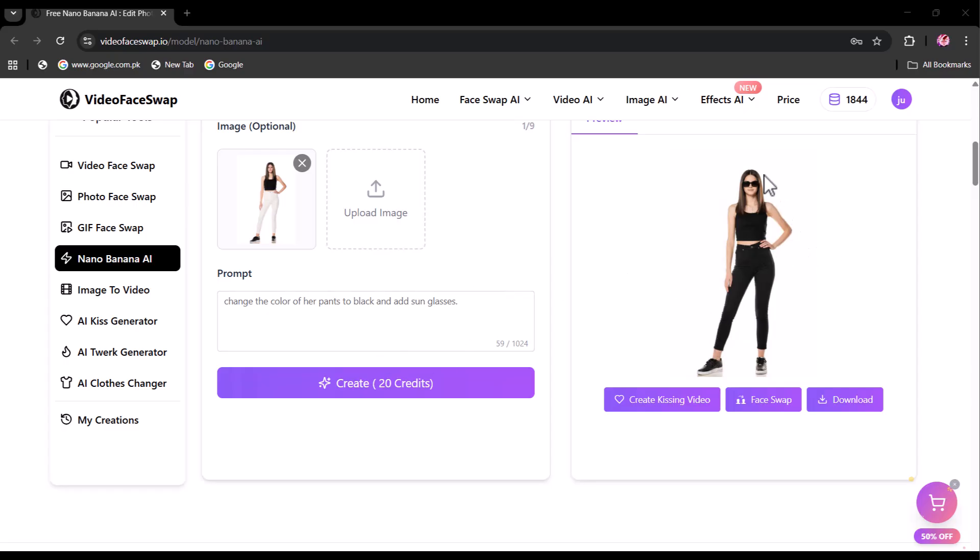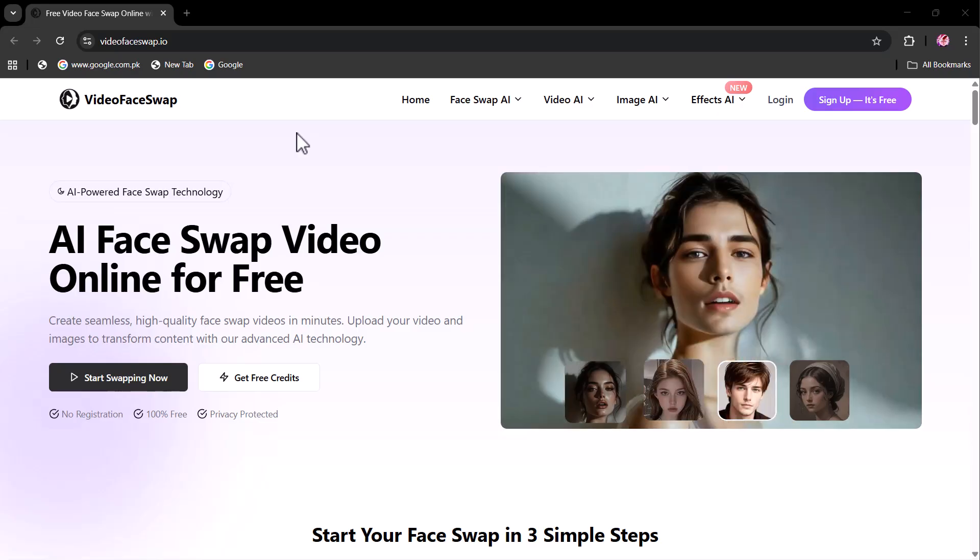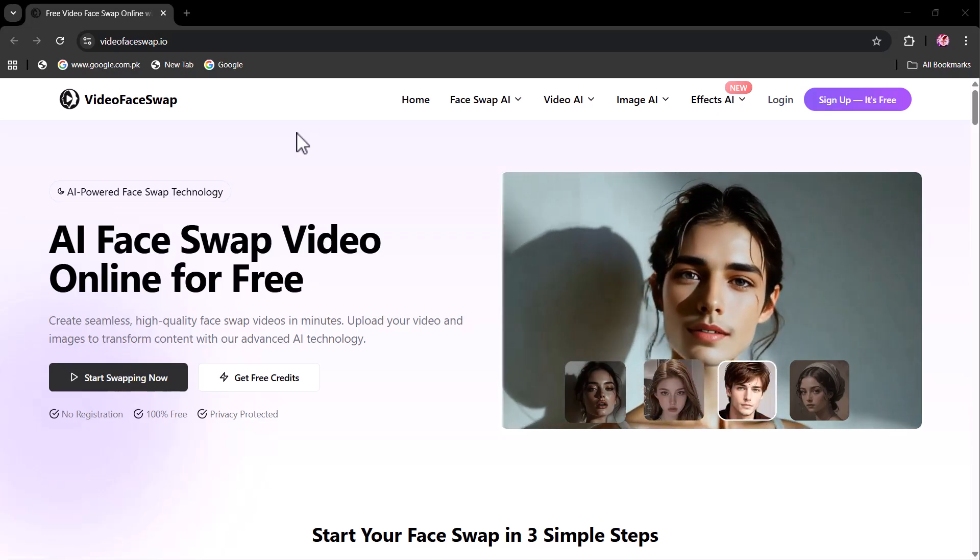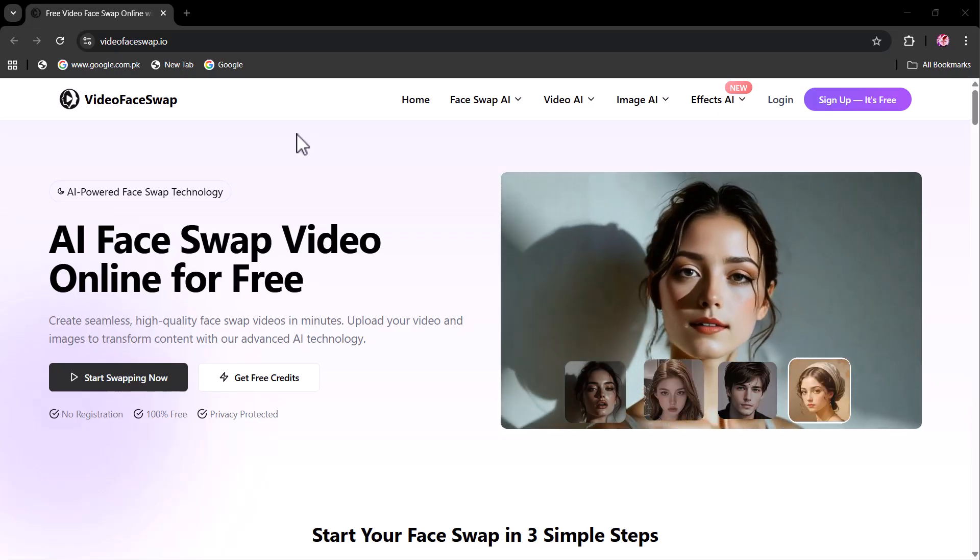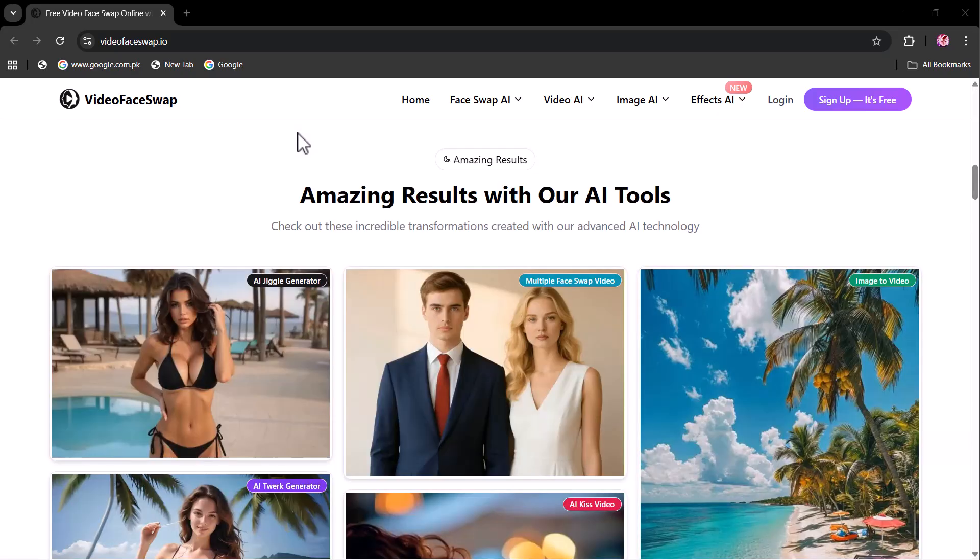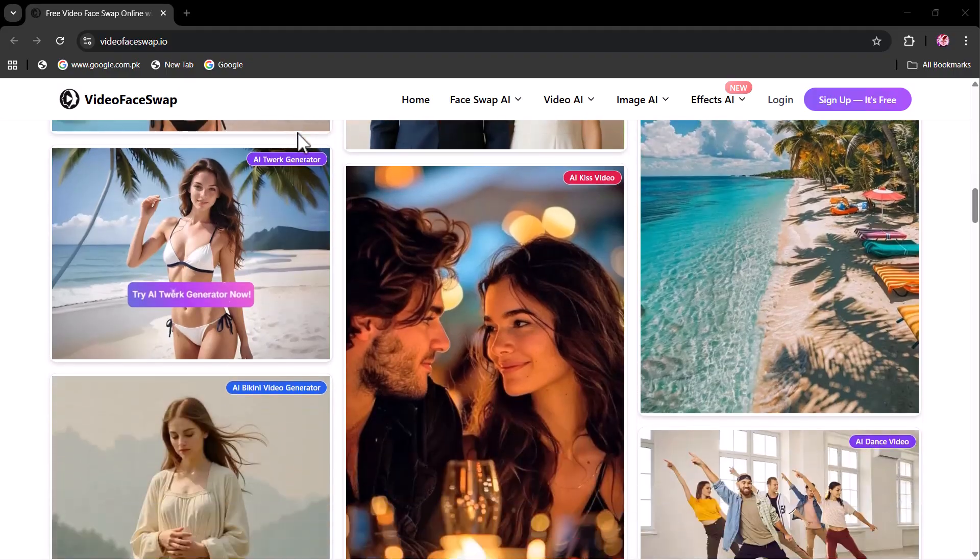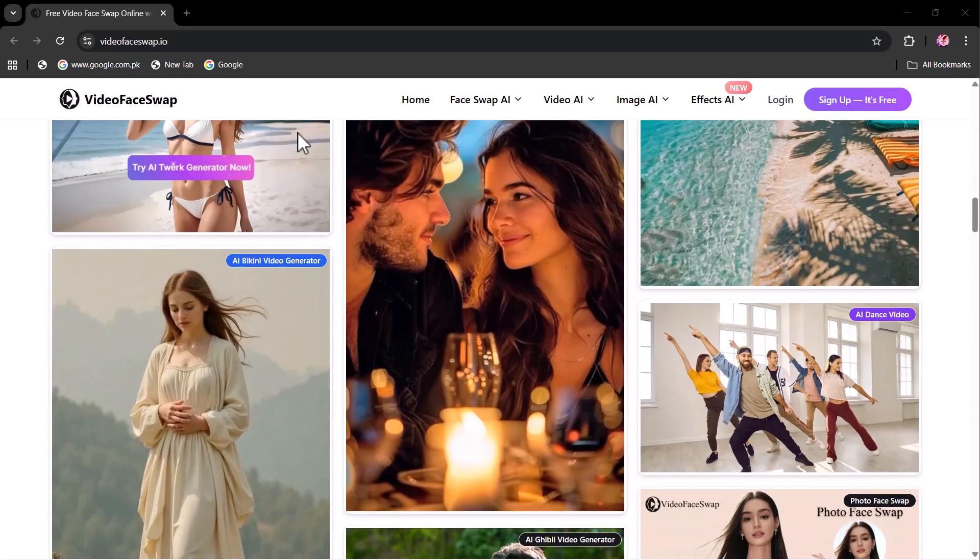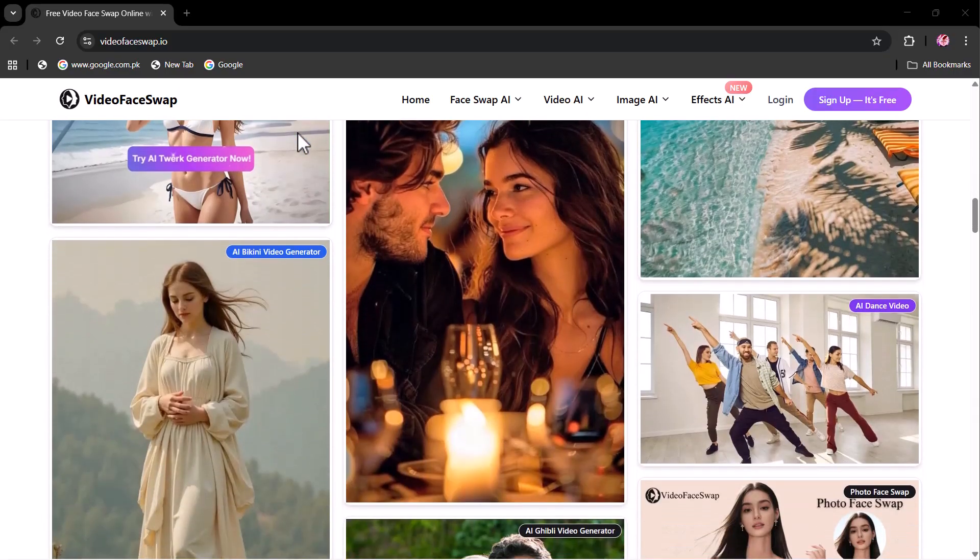It's done as you can see. The key feature of nano-banana is its consistency, allowing for modifications such as background, clothing, posture, and accessories without compromising the original essence of the photo. Powered by cutting-edge AI, our video face swap delivers flawless face swaps across images, videos, and GIFs, all with unmatched precision.